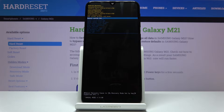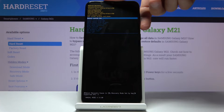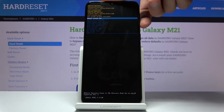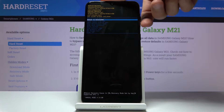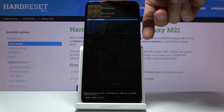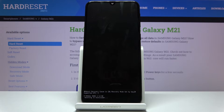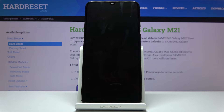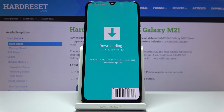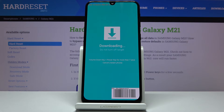From here, using the volume keys, you want to select the second option: reboot to bootloader. Then confirm it with the power key. Once it boots into it, you will see we are now in the download mode.